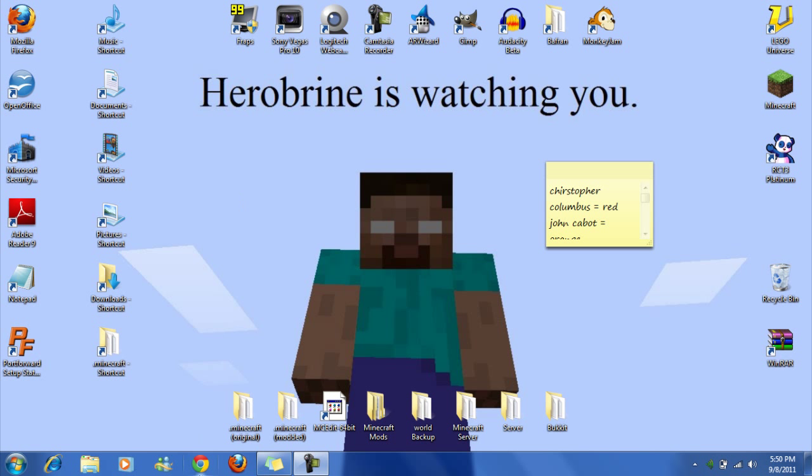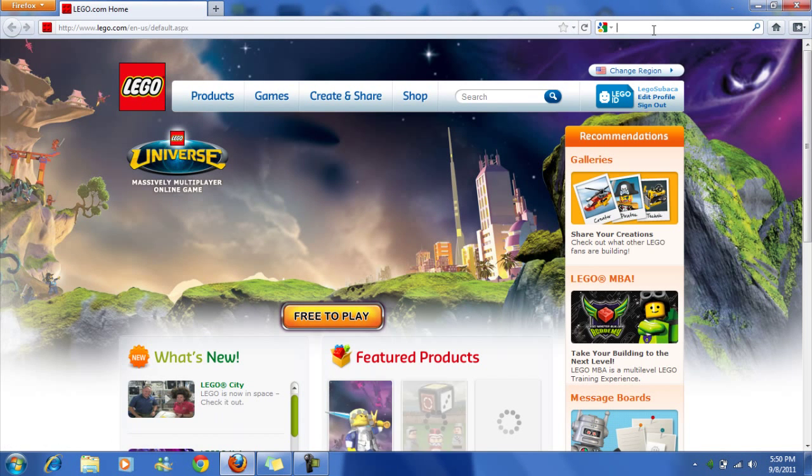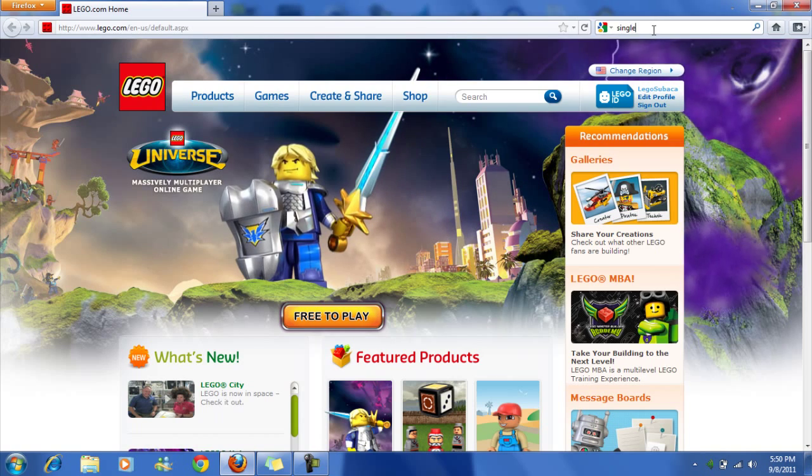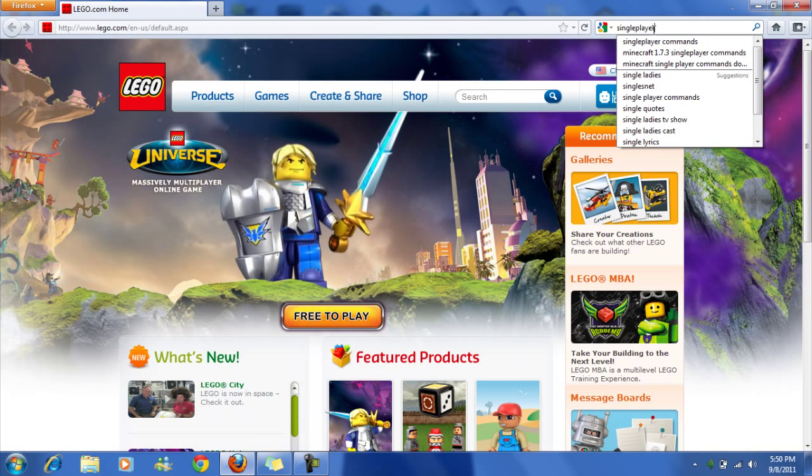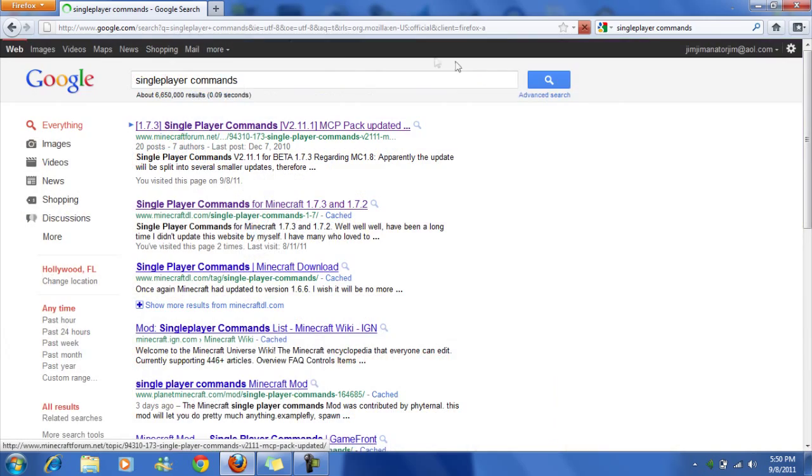So first thing you want to do, open your browser. I'm going to have links to the stuff you need. So single player commands, the forum.